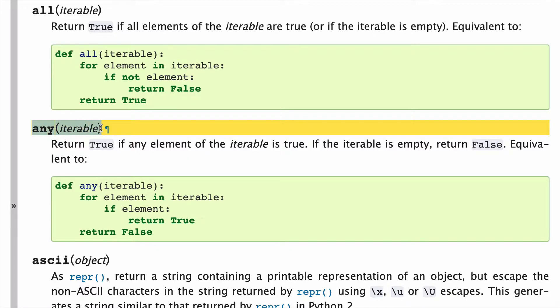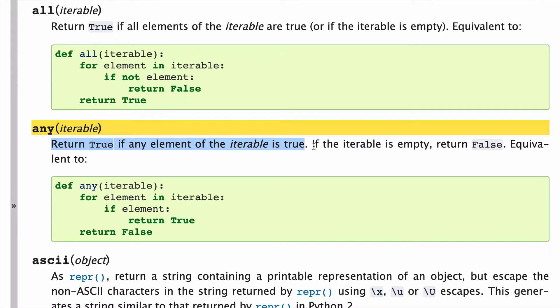Any returns an iterable, and it'll return true if any element of the iterable is true. What's important to note also is that if the iterable is empty, it will return false.